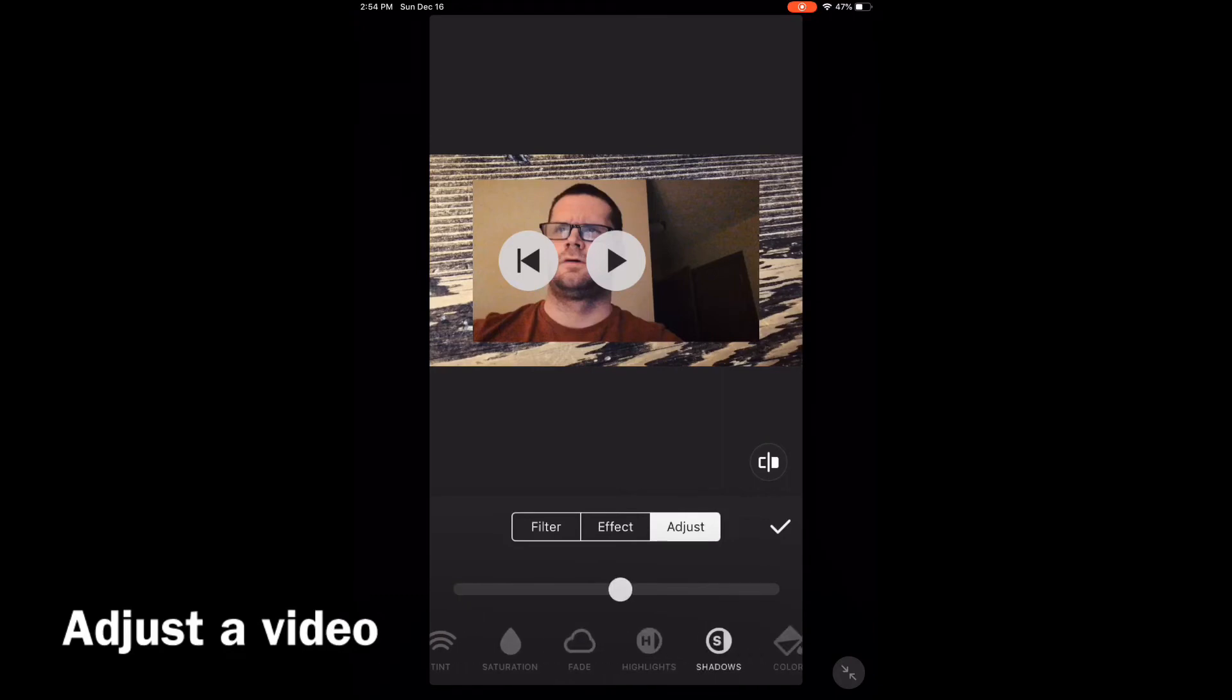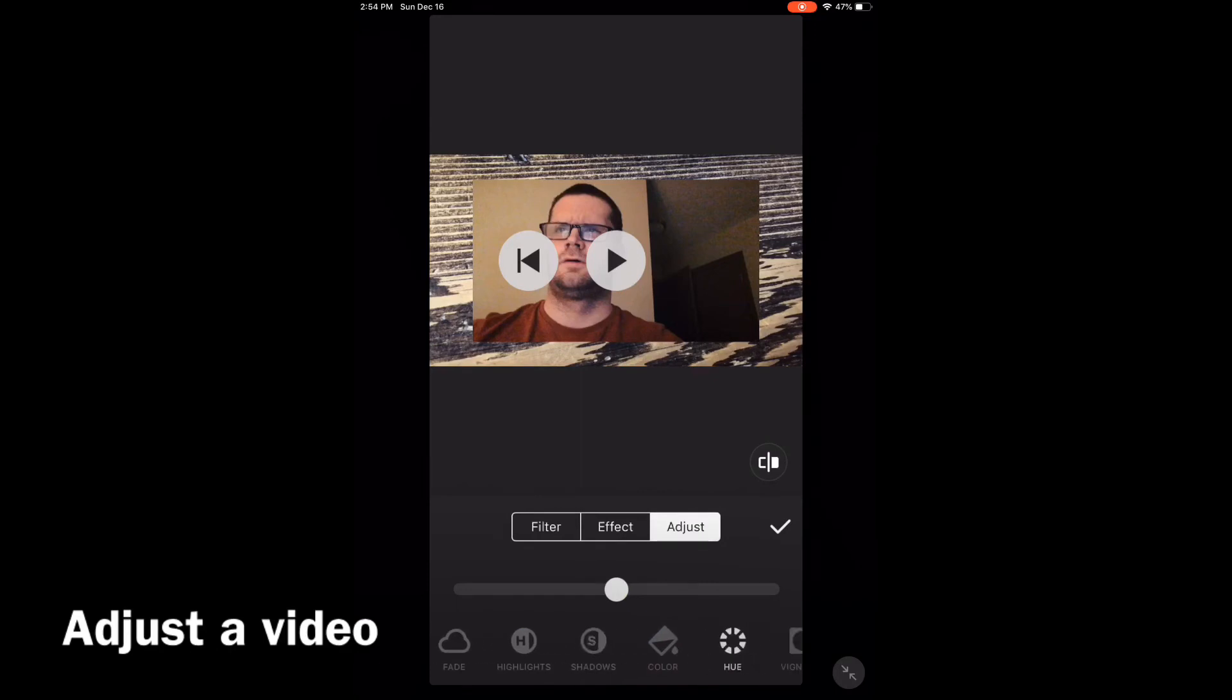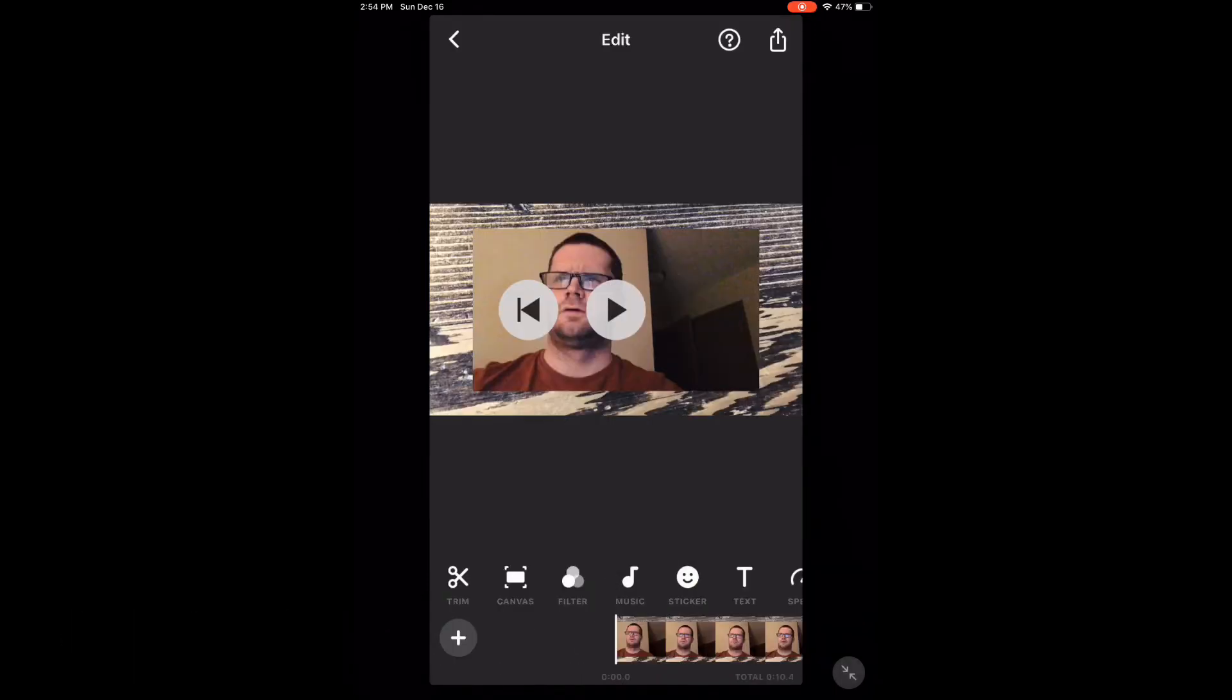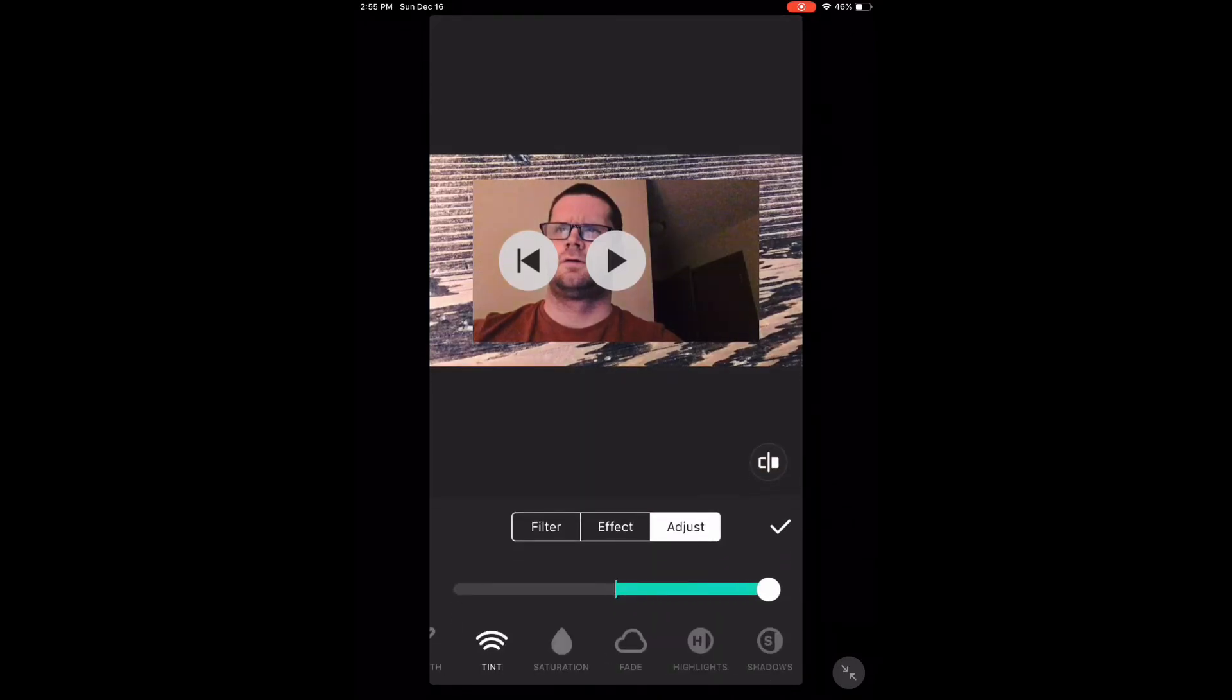Use the sliders provided to adjust each option. If you'd like to adjust the tint, select it and move the slider to the left or right as desired. Move the slider back to the center to completely remove the tint.